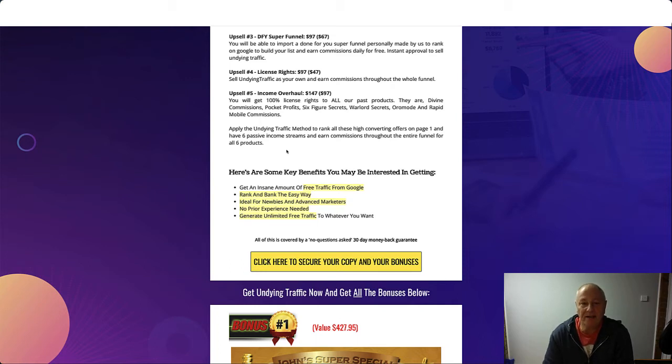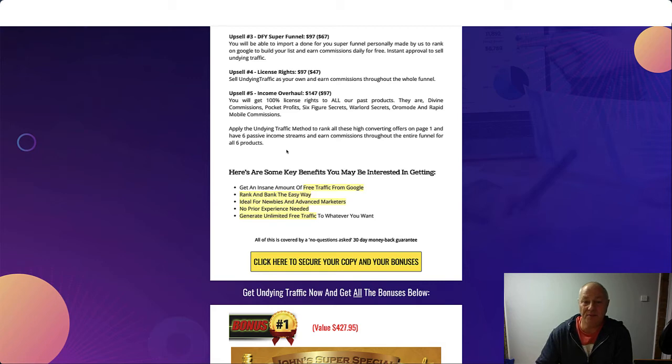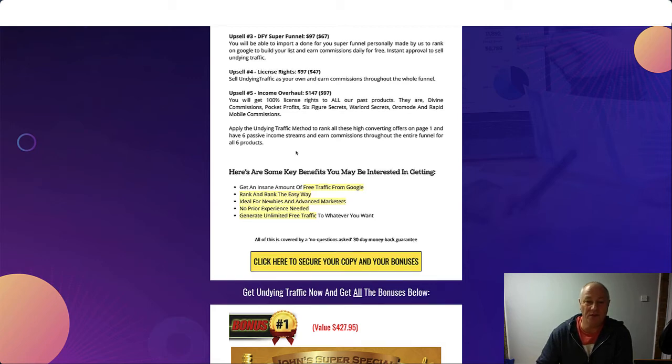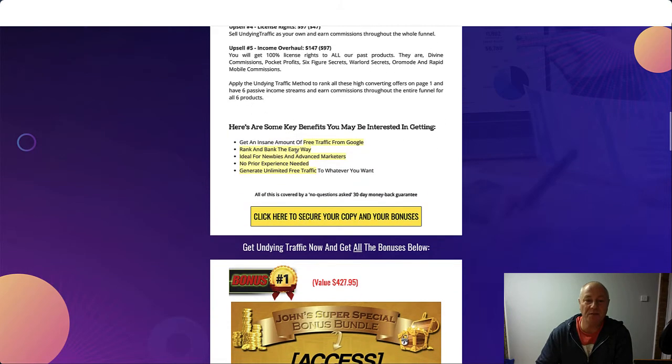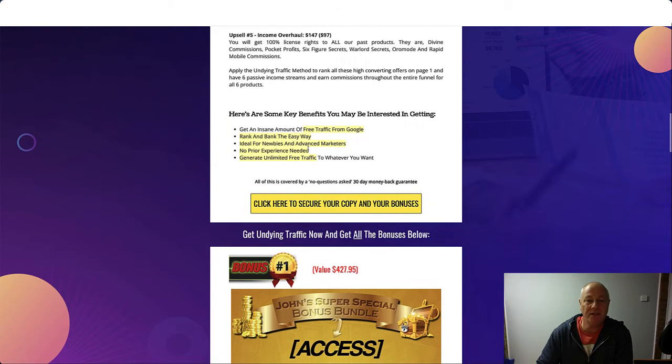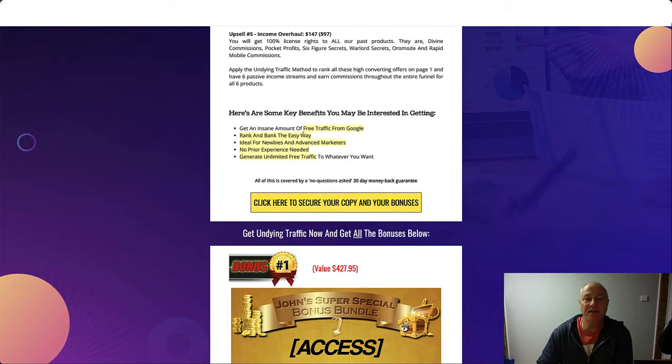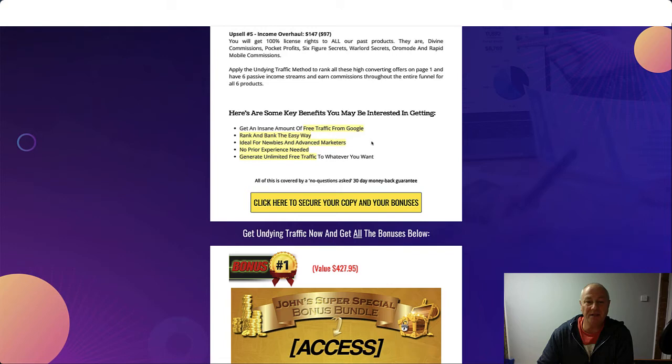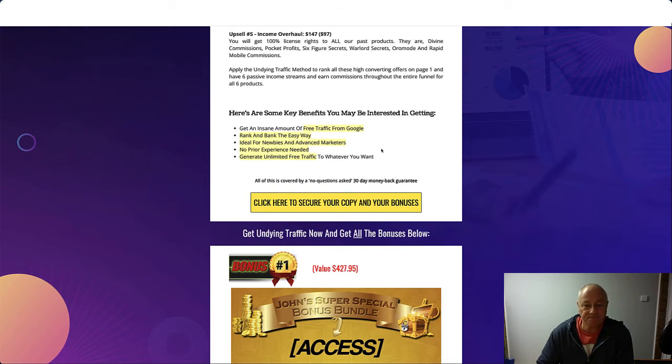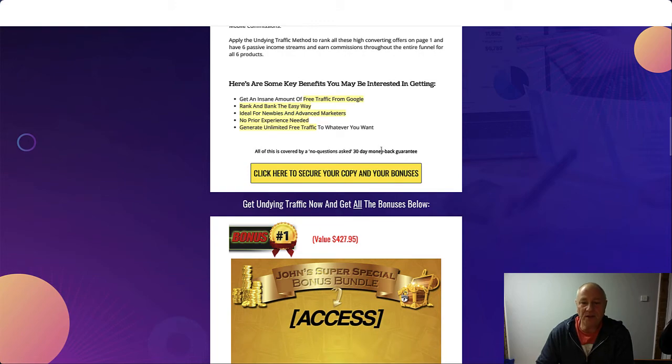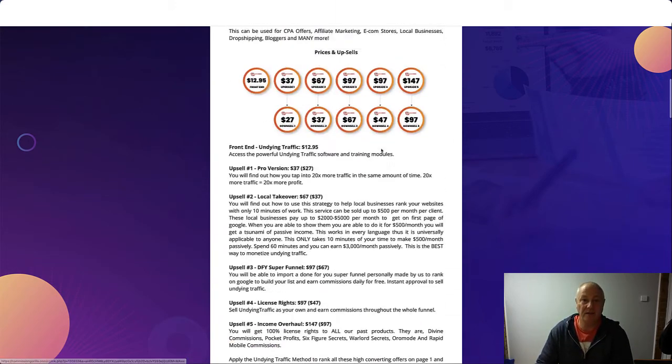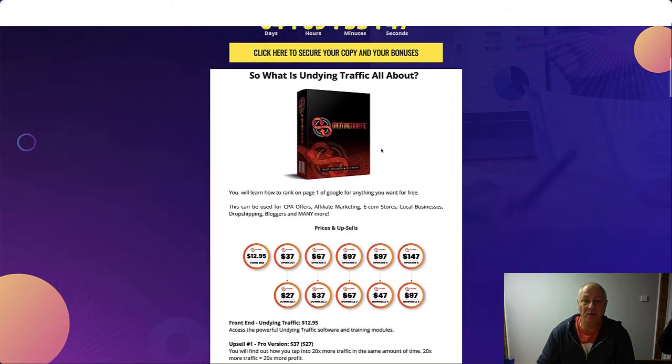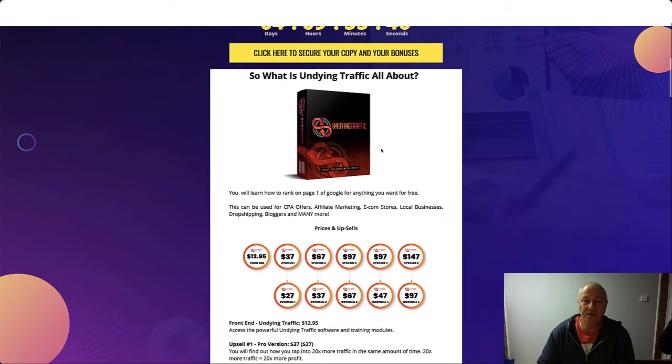So some key benefits you get: an insane amount of free traffic from Google, rank and bank the easy way, ideal for newbies and advanced marketers, no prior experience needed, and generate unlimited free traffic wherever you want. So that's what Undying Traffic is all about.